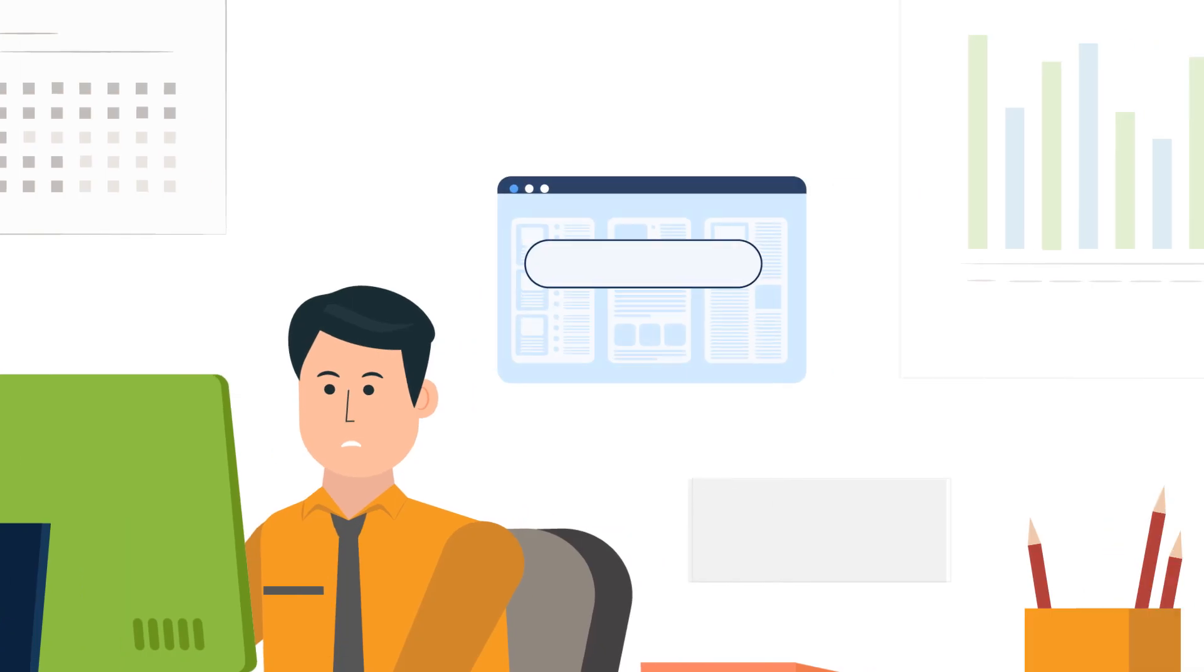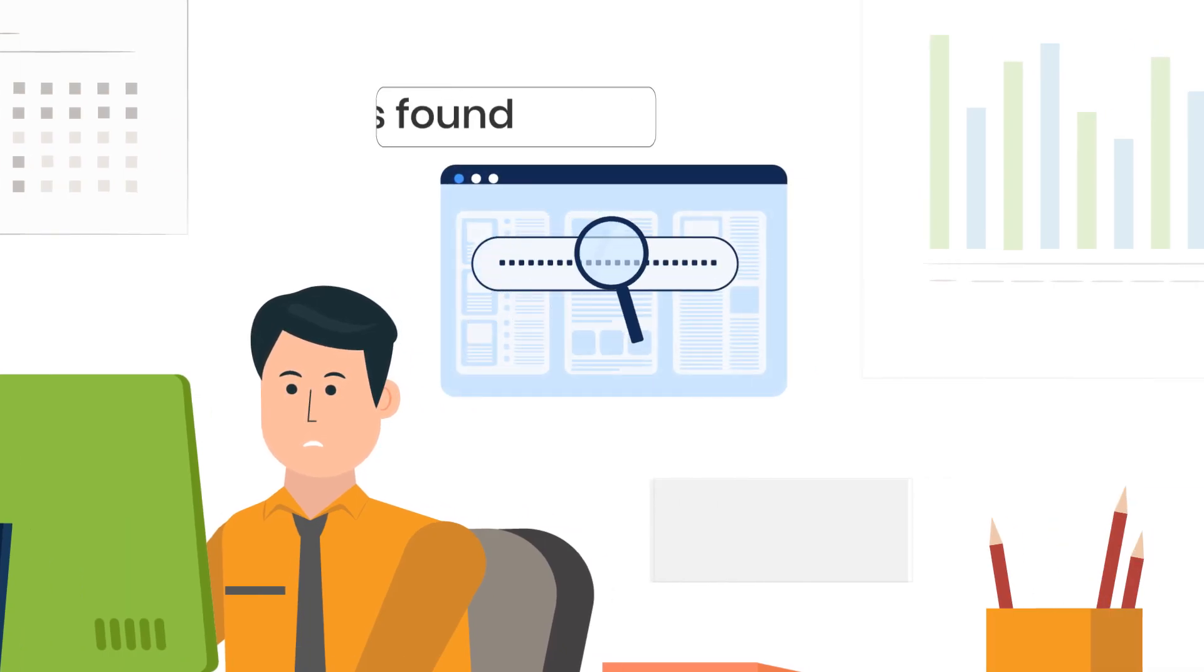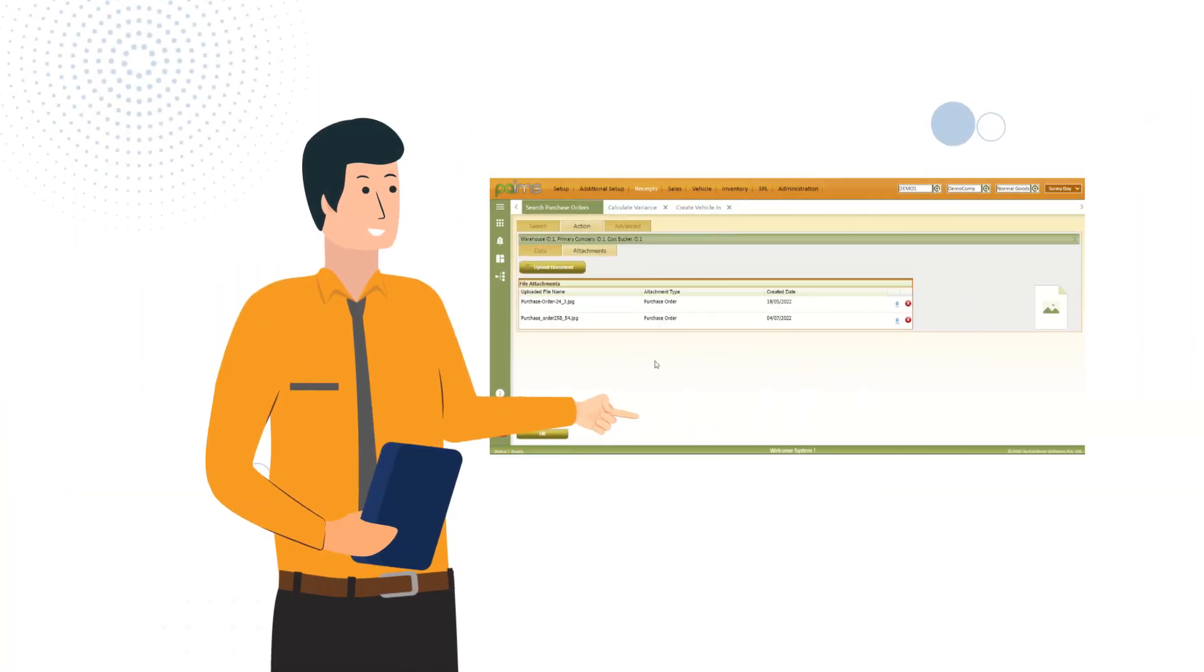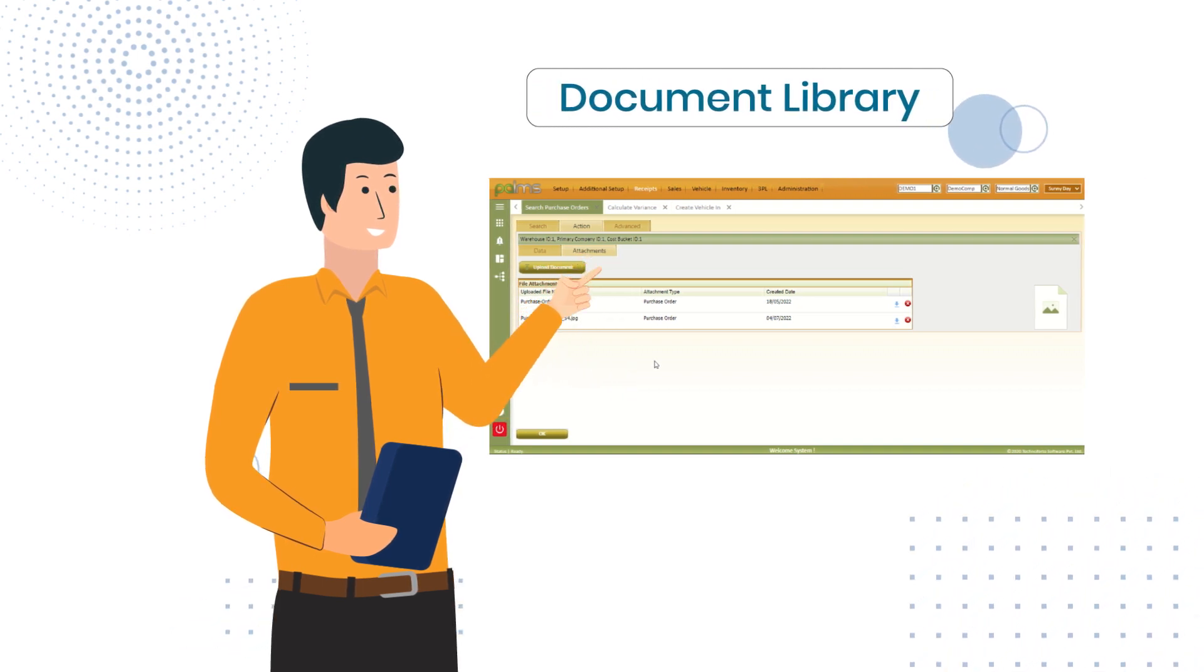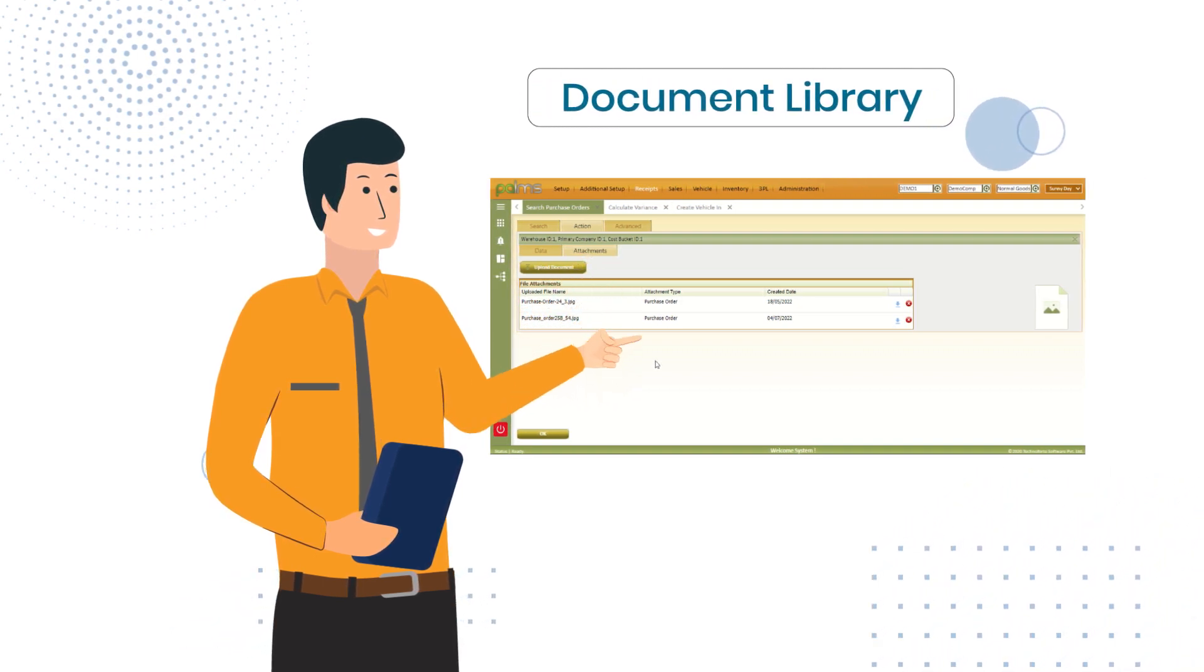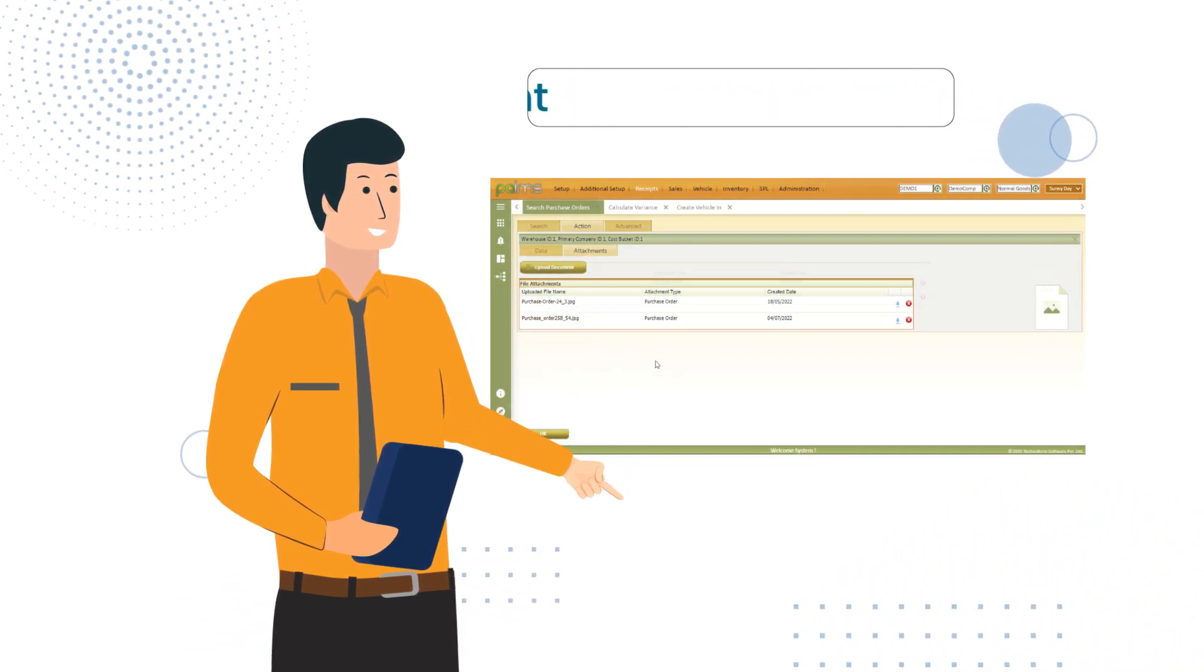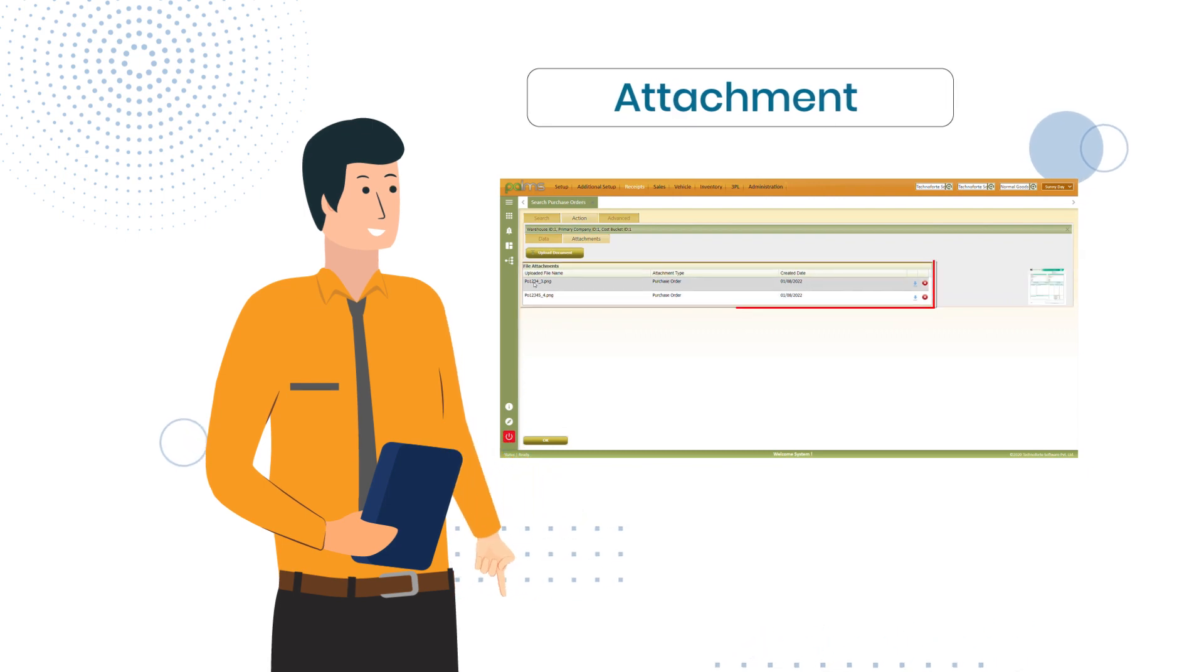Finding it hard to maintain and search documents for cross-verification? With Palms 8.0, make use of the document library to store related documents and upload and manage documents using the attachment option.